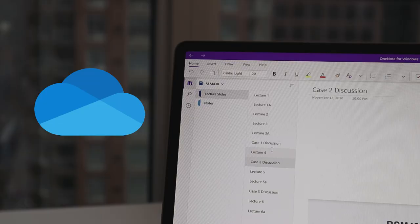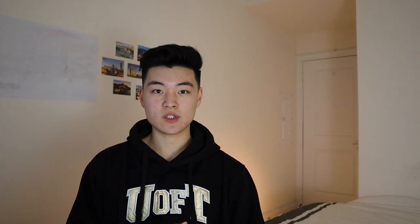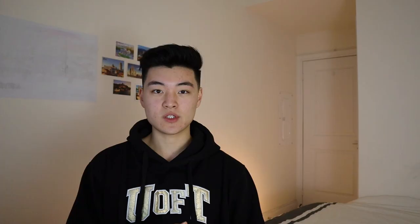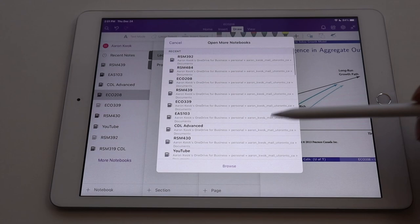I pretty much only use Microsoft Word now when I'm doing assignments or essays where I need the extra formatting options for something I'm submitting. OneDrive is also my cloud-based storage of choice over Google Drive, because all of my notes and files are saved directly on OneNote, which is synced on OneDrive.